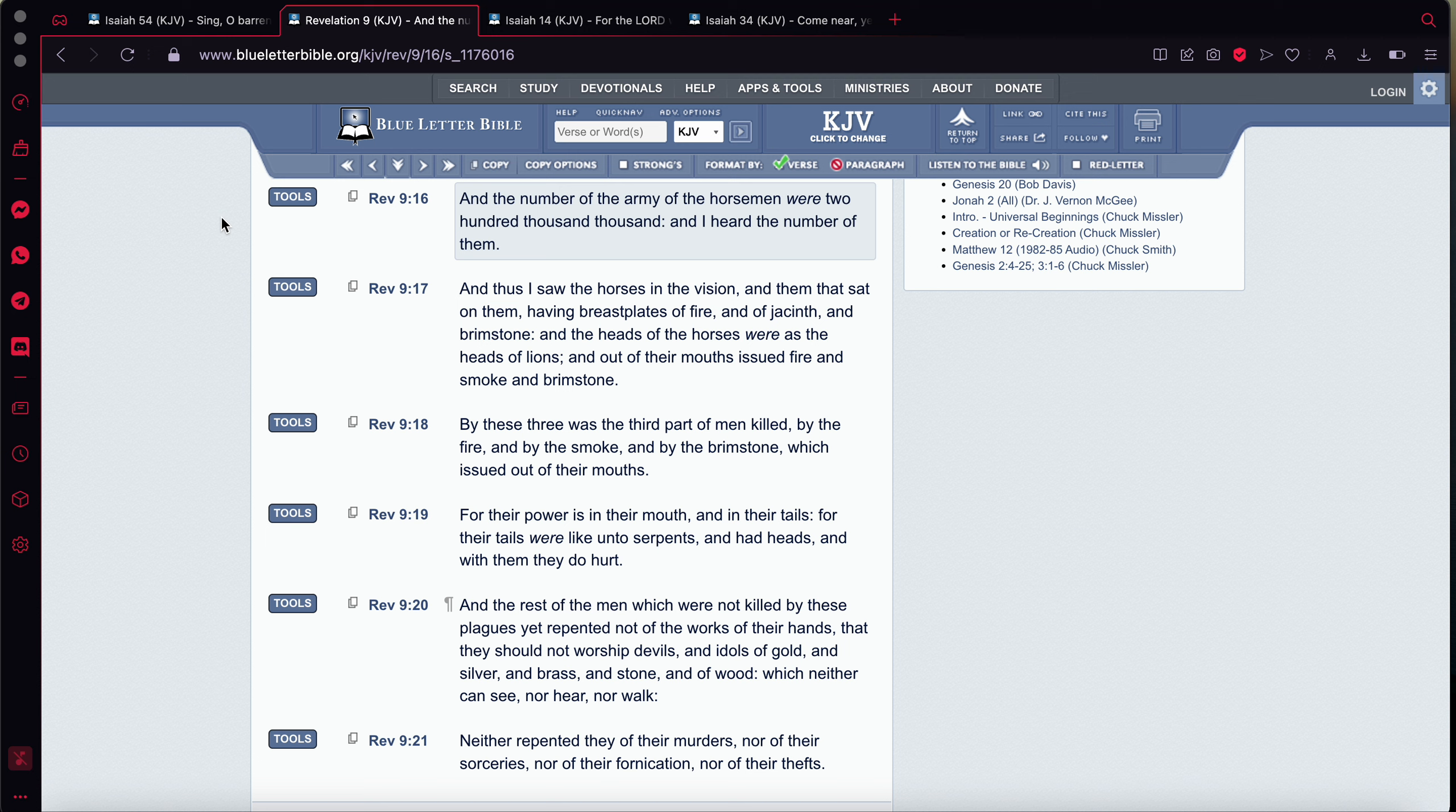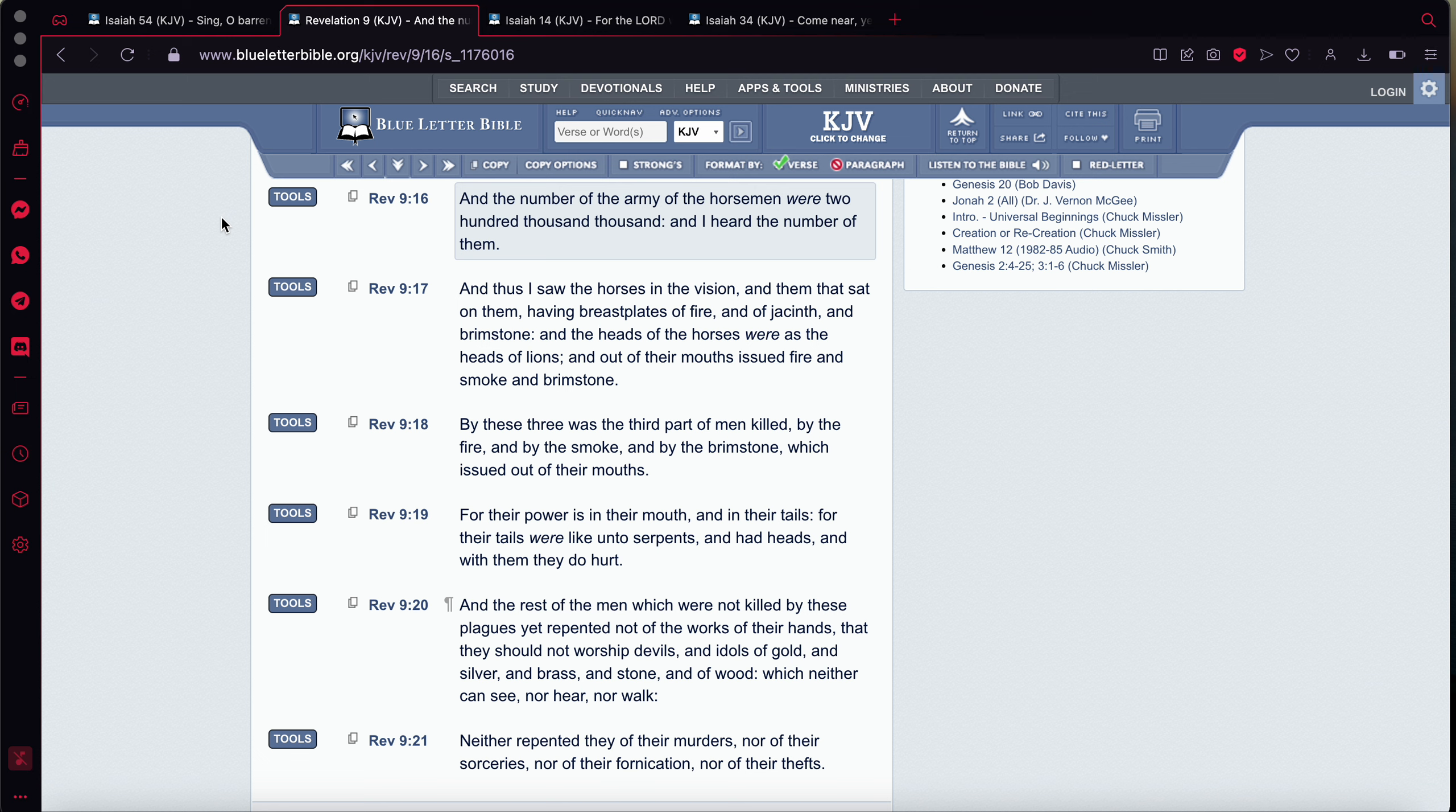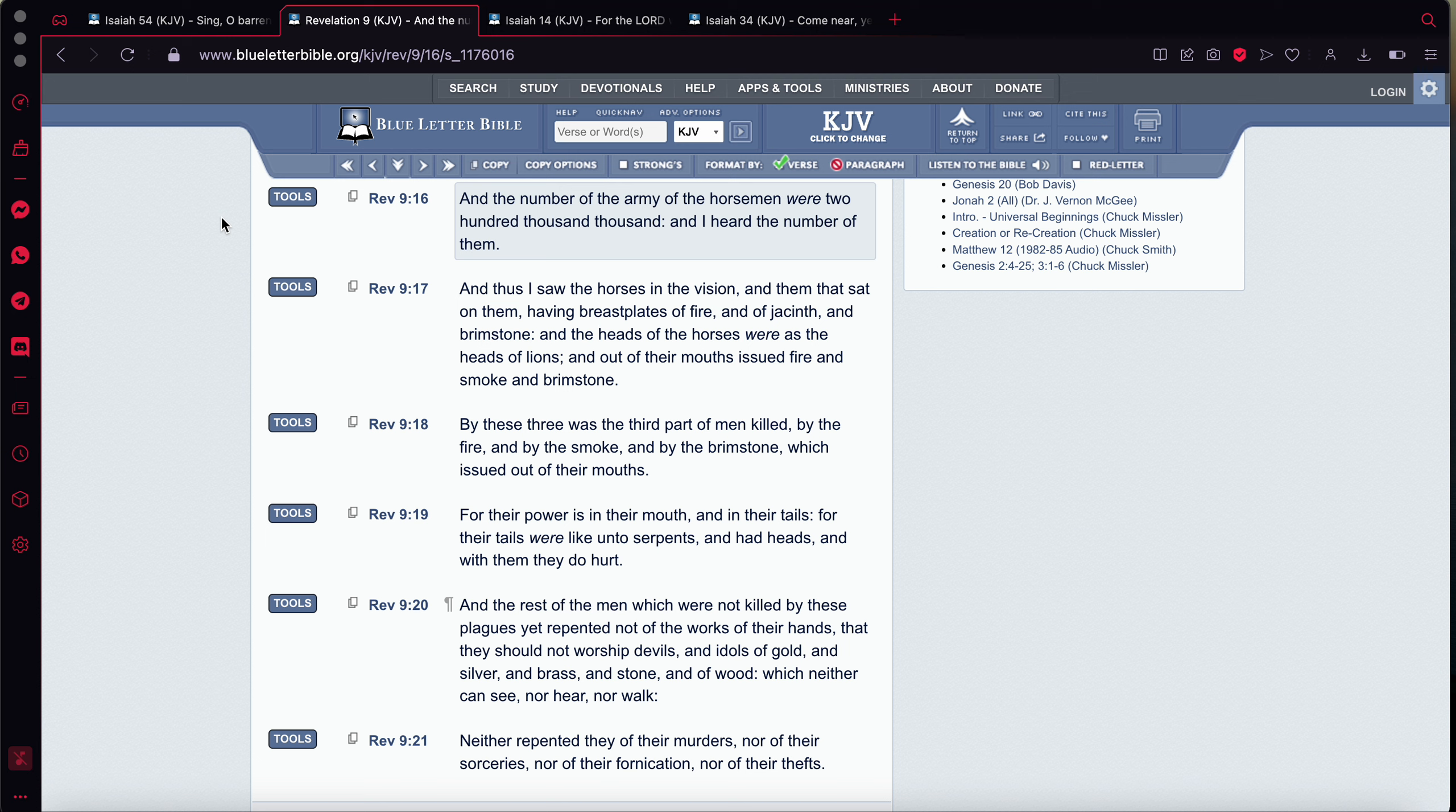And thus I saw the horses in the vision. And them that sat on them having a breastplate of fire. Now, horses or the horsemen, horses can't have breastplates of fire. They would die. They would be burned and they would succumb to blisters and all that type of stuff. And they would die. So that's how you know this isn't talking about actual horses. It says, And of jacinth. And brimstone.